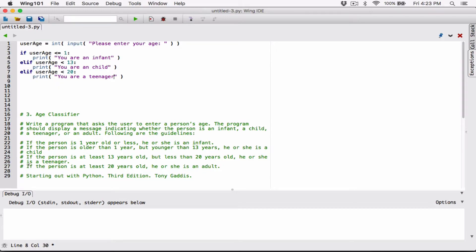If you are not less than or equal to 1, not less than 13, not less than 20, then that means you are 20 and above. We can end this with an elif statement, because the last condition says: if the person is at least 20 years old, he or she is an adult. If you are not less than 20, then you are 20 and above.